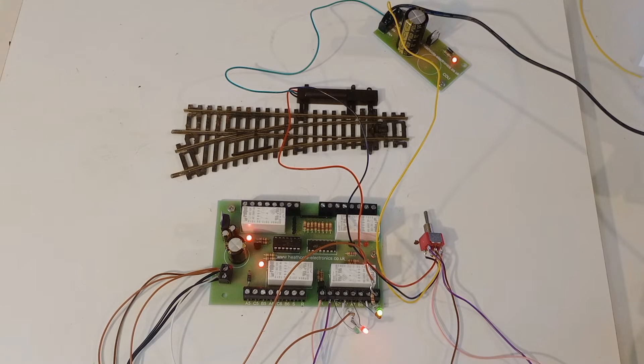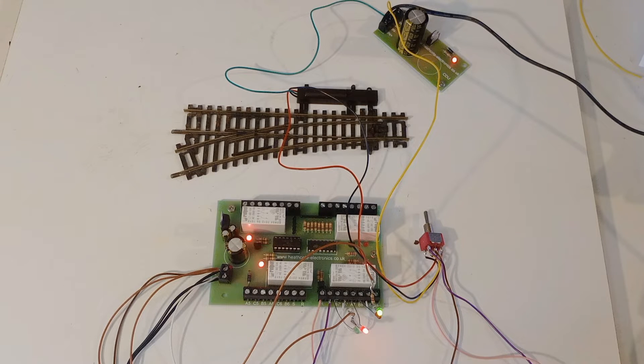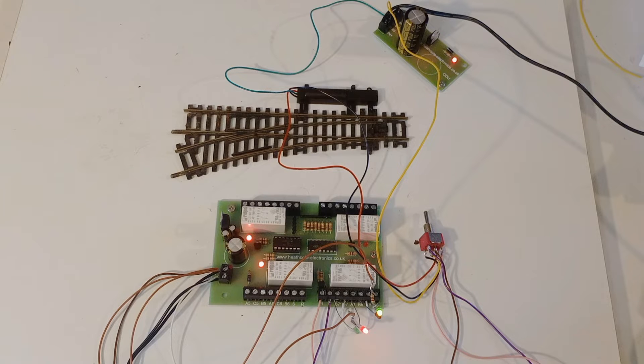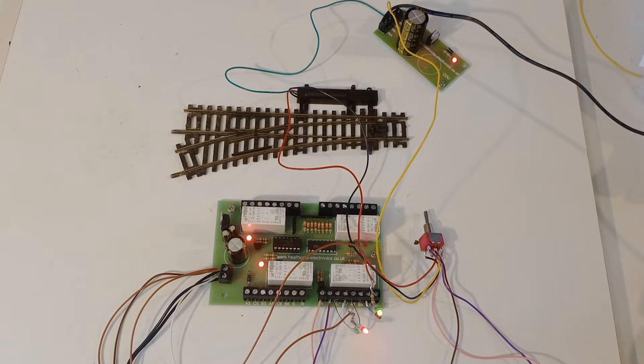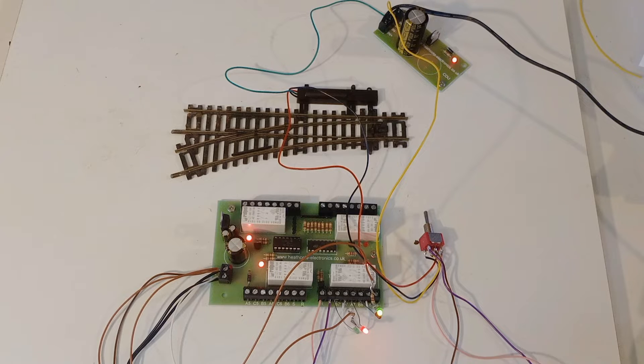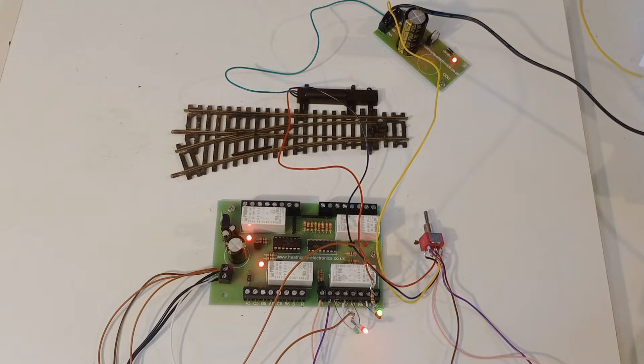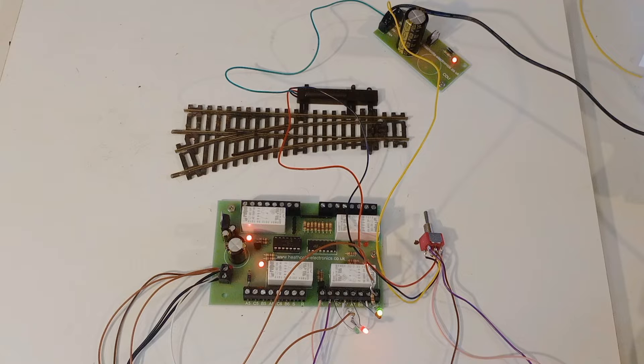Electrical contacts changed by the position of the point can be very useful. They can be used to light feathers on signals, interlock the signals to the point's position, switch the polarity of the point's frog, or give control panel indication of the point's position.